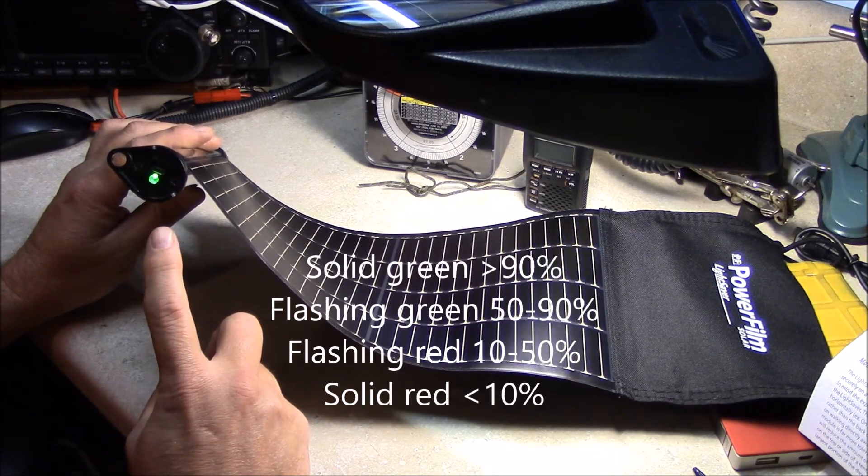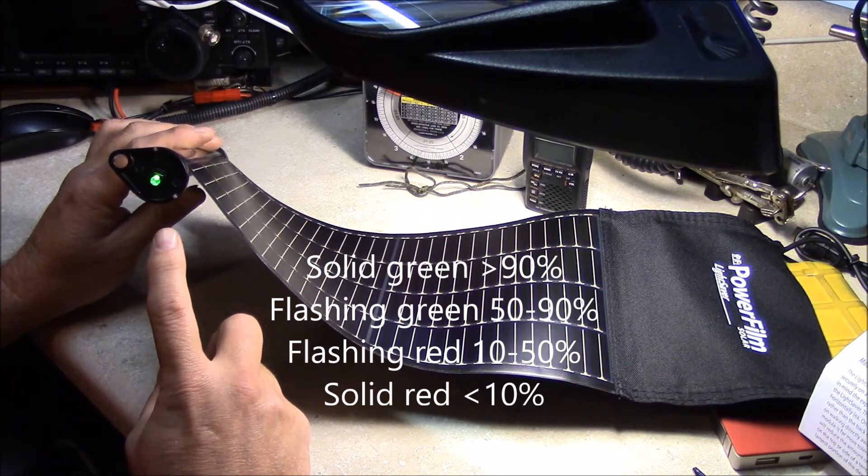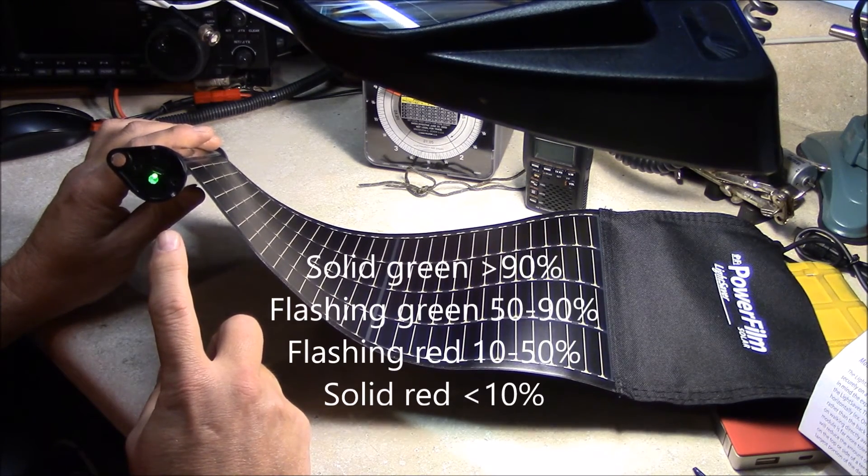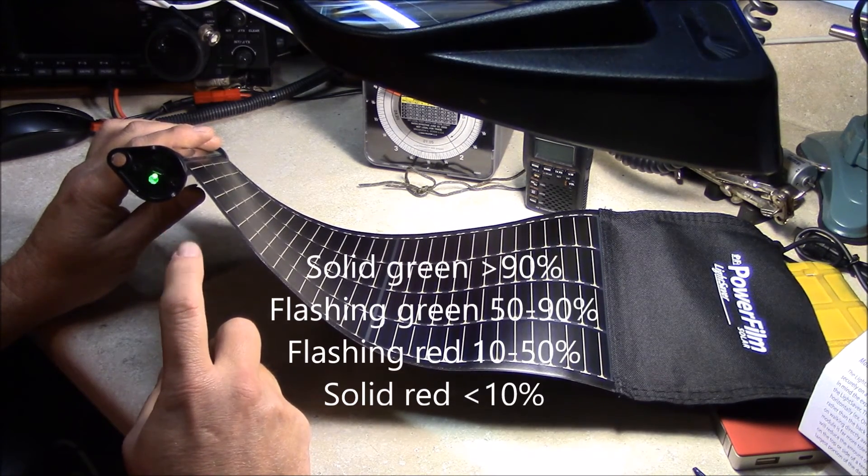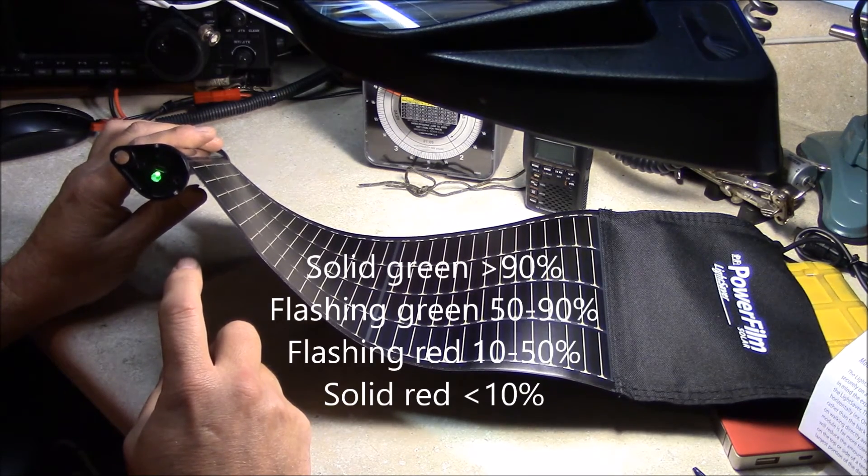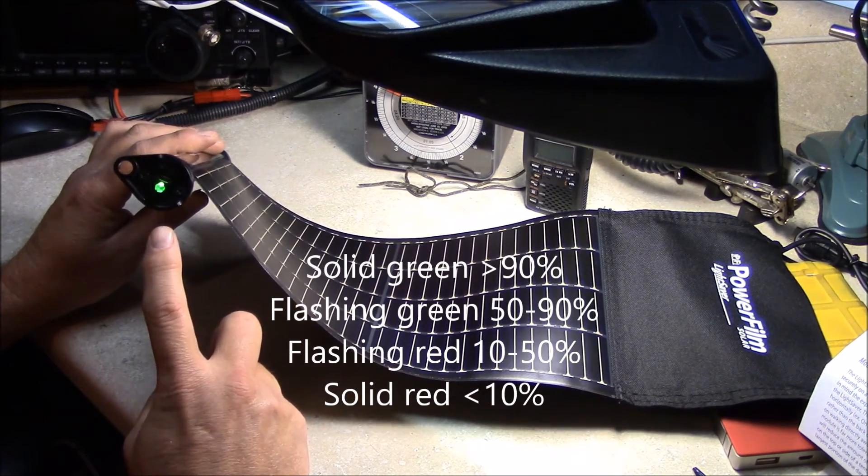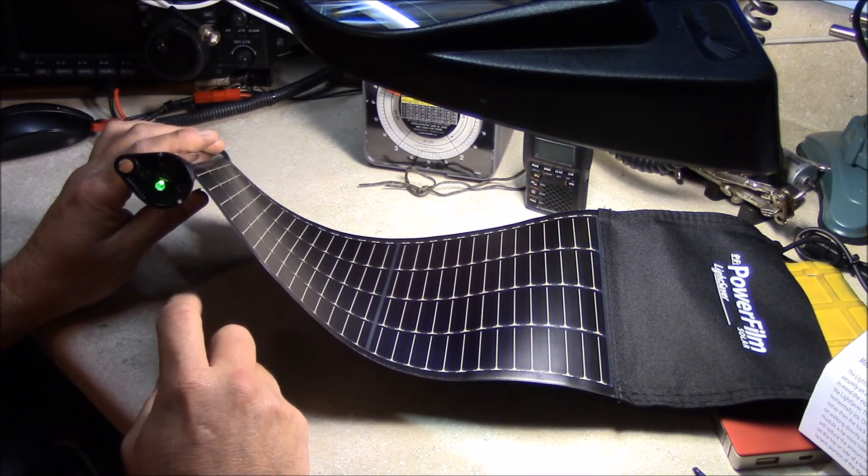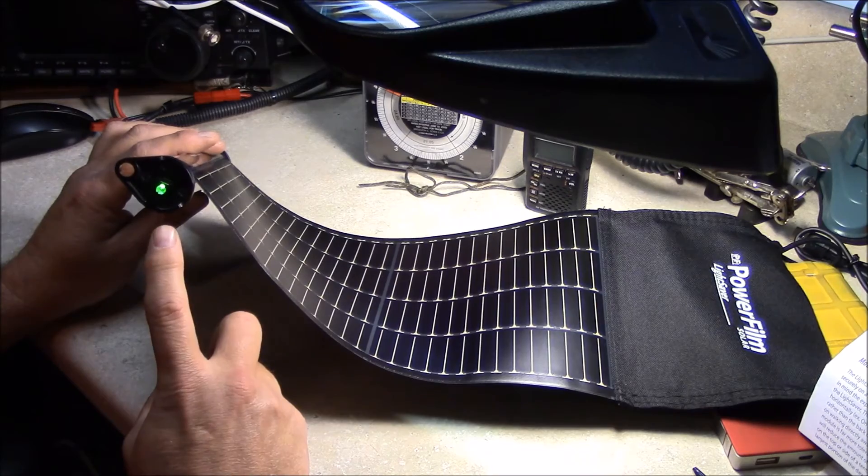A flashing green LED is 50 to 90%. A flashing red is a 10 to 50%, and a solid red is below 10% capacity.